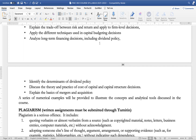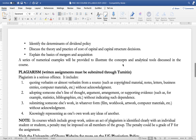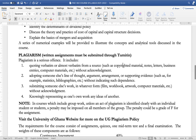As much as possible, a series of numerical examples will be provided to illustrate the concepts and analytical tools discussed in the course. Plagiarism is considered a very serious offense by the University of Ghana. For this reason, all written assignments will be submitted through the portal.